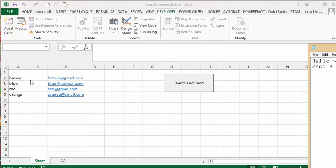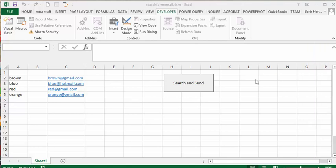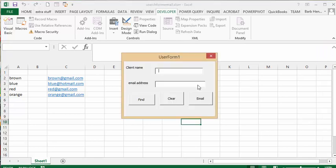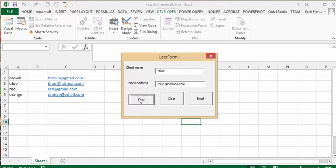I've created a user form. I've got this button called send and search and send. So what you're doing is let's type in blue and then you go find and then it's going to find the email address for you.